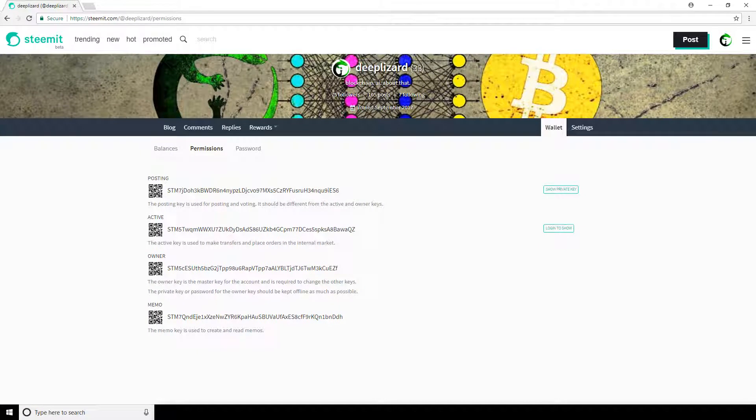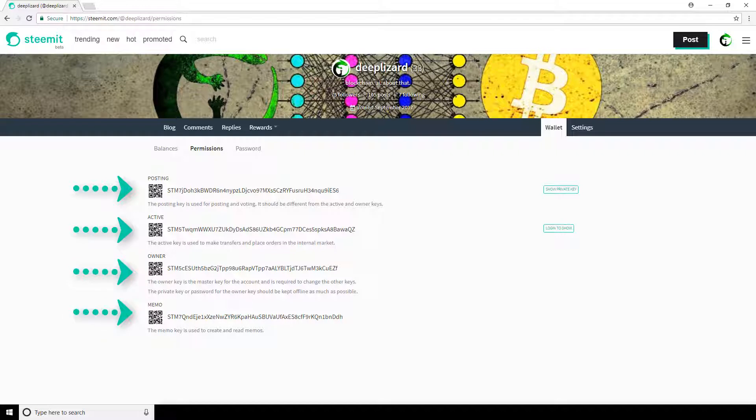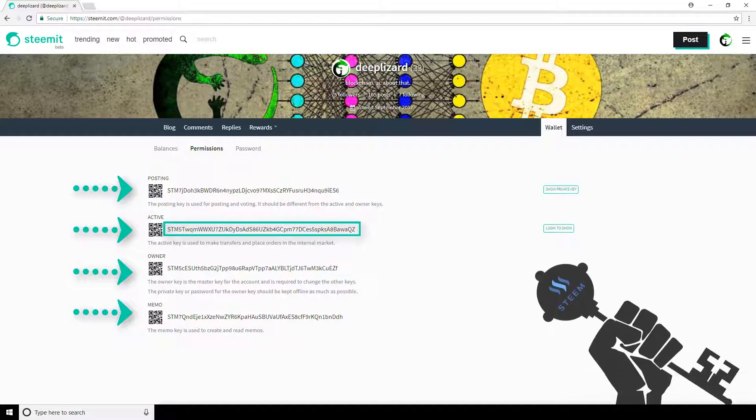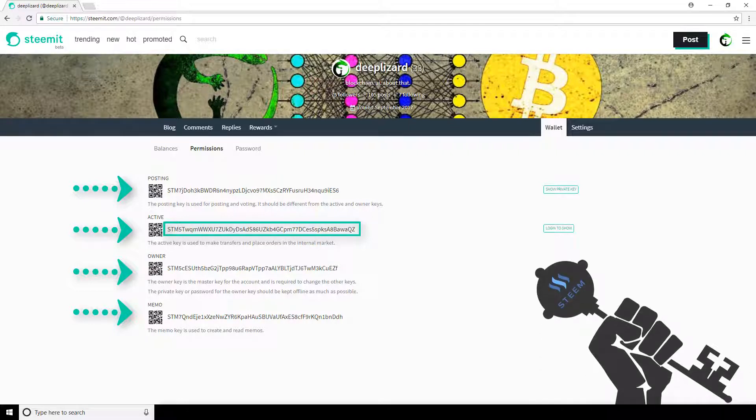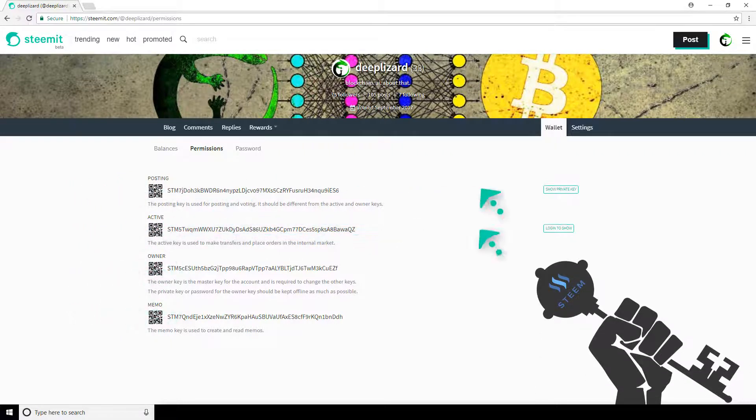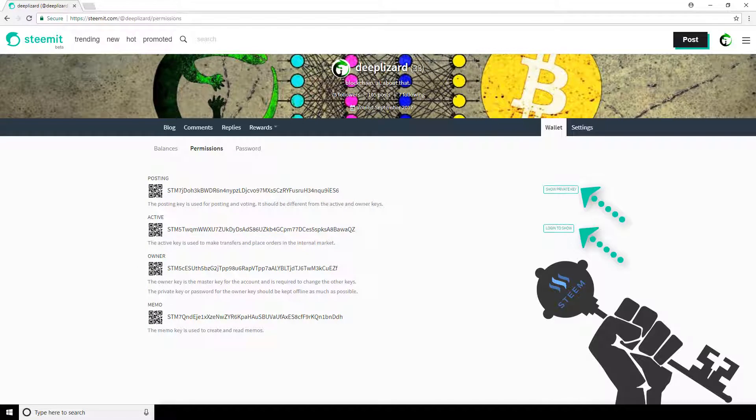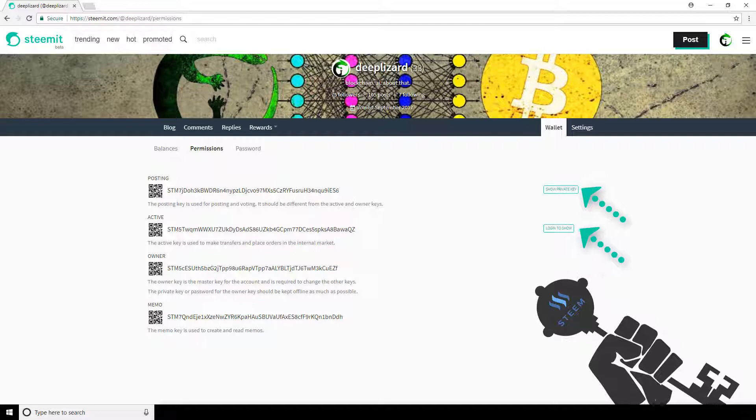Here we see we have four permissions listed: Posting, Active, Owner, and Memo. These long alphanumeric strings you see corresponding to each of these permissions is a public key. There's a corresponding private key for each of these as well. The private keys are what you want to keep private. And to review them, you can click on these boxes to reveal. These private keys can be used like a password to access your account.